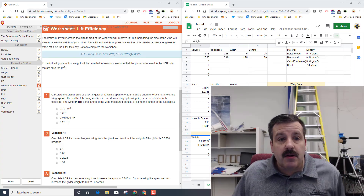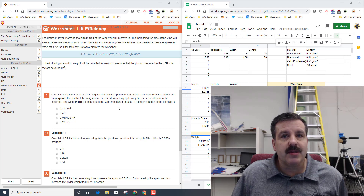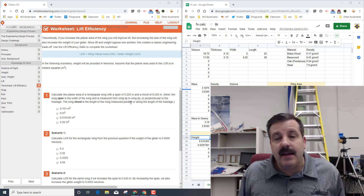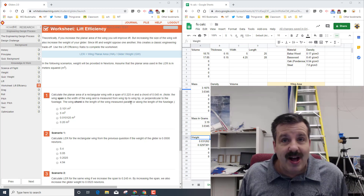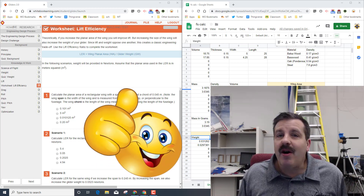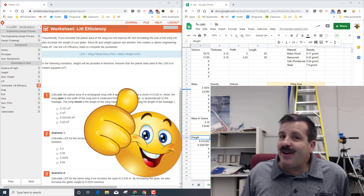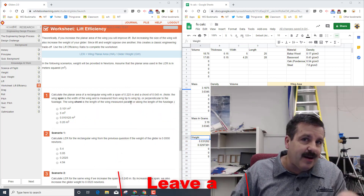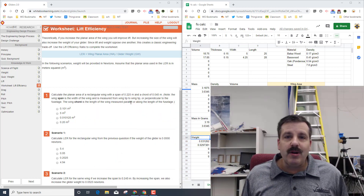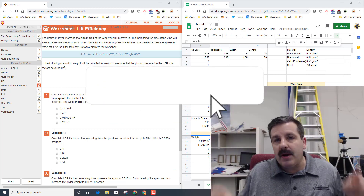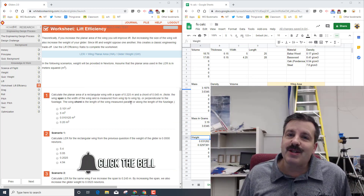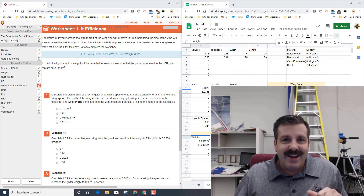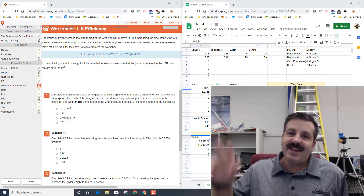Now that you've got the little calculator, you can use the numbers from your worksheet questions in it to get better results, and later when you make your own glider you can use it as well. Friends, if you found this useful please hit that like button. If you have a question, comment, or suggestion add it down below. If you haven't subscribed yet, smash that subscribe button, and hit the notification bell if you want to be the first to know when there's a brand new video from me, HL Mod Tech. Thanks for watching, have a great day!